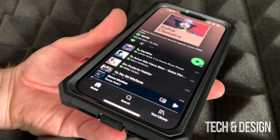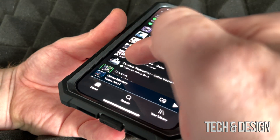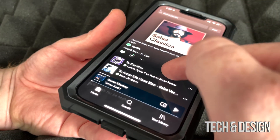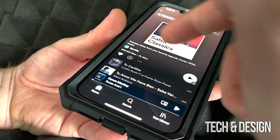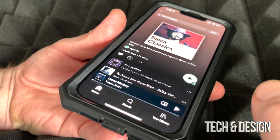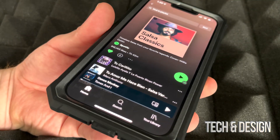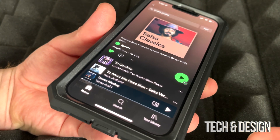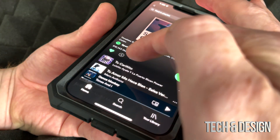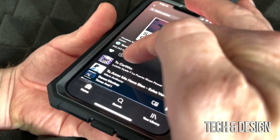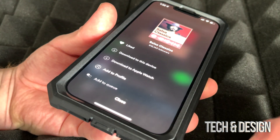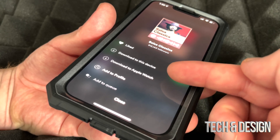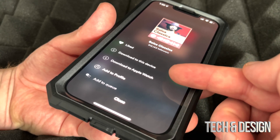You might notice that because every song has that download arrow. I can stop this at any time just by pausing. Besides tapping on that download arrow, you can also tap on those three dots and select download to this device.